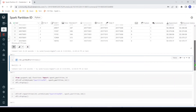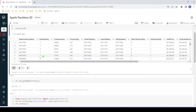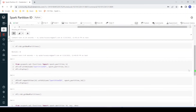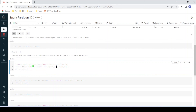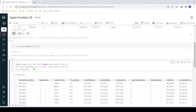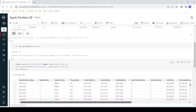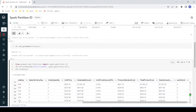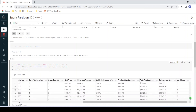Now I want to see the partition ID for each record in this data frame — for example, which partition does a particular record belong to. For that, I'm going to use the spark_partition_id function. Using withColumn, I'm creating a new column called partition_id based on the inbuilt function spark_partition_id and displaying the result. Here you can see the data frame now contains a partition_id column. Since there are eight partitions, the partition ID ranges from zero to seven. For example, if I want to know the partition of a particular record, I can now easily identify it — this record belongs to partition ID seven.